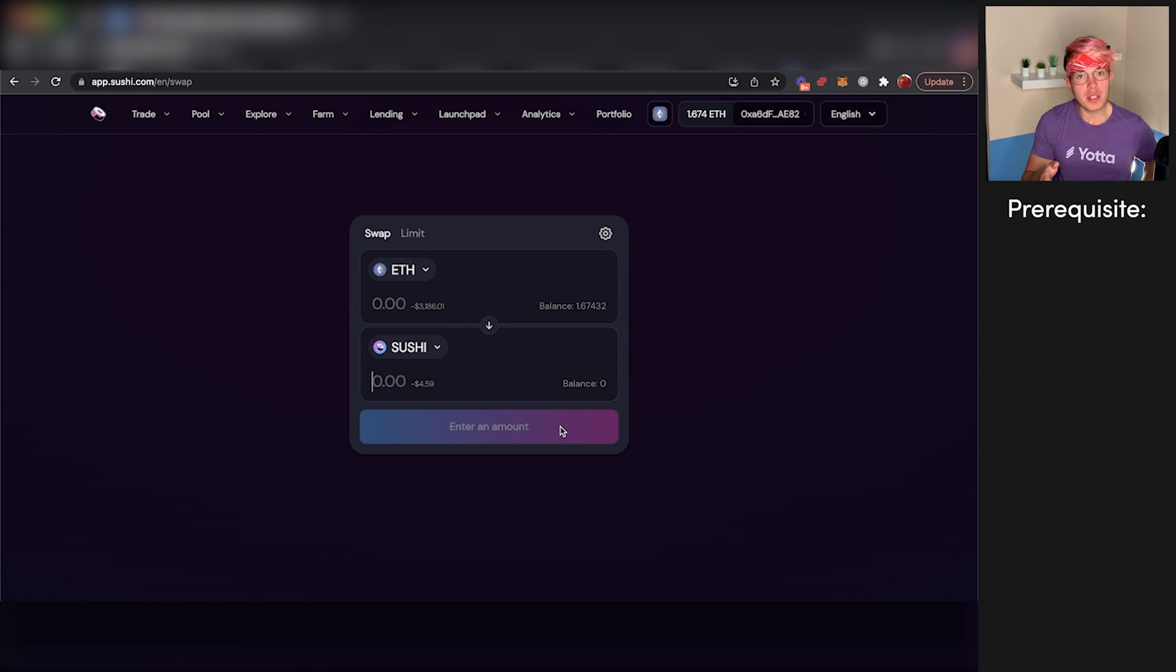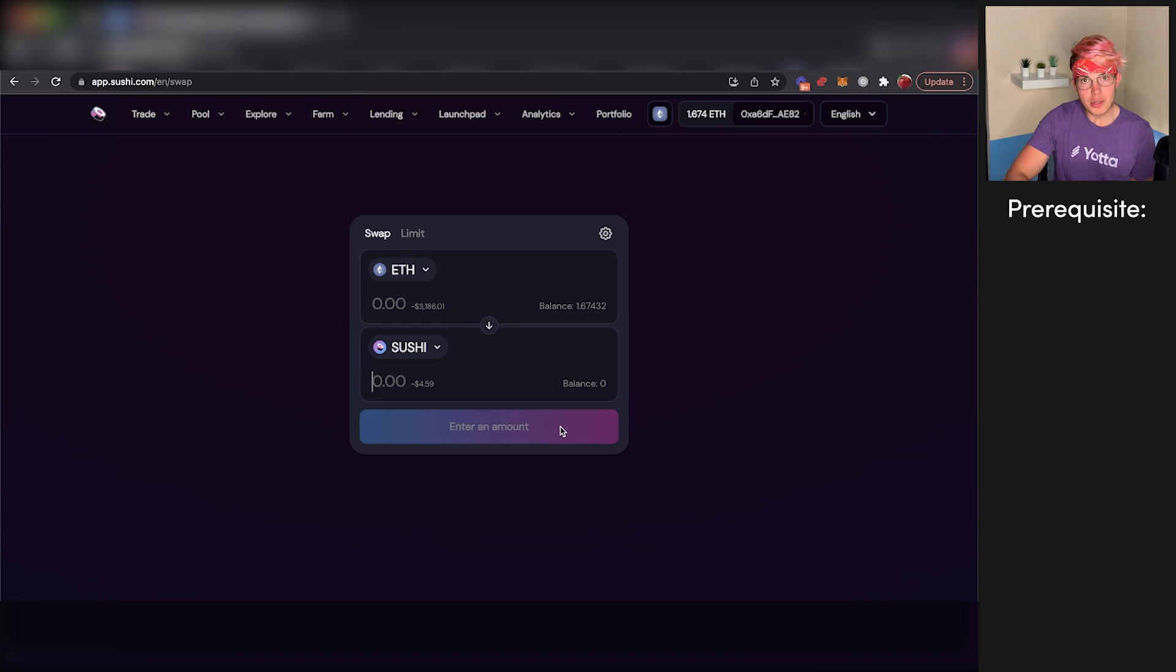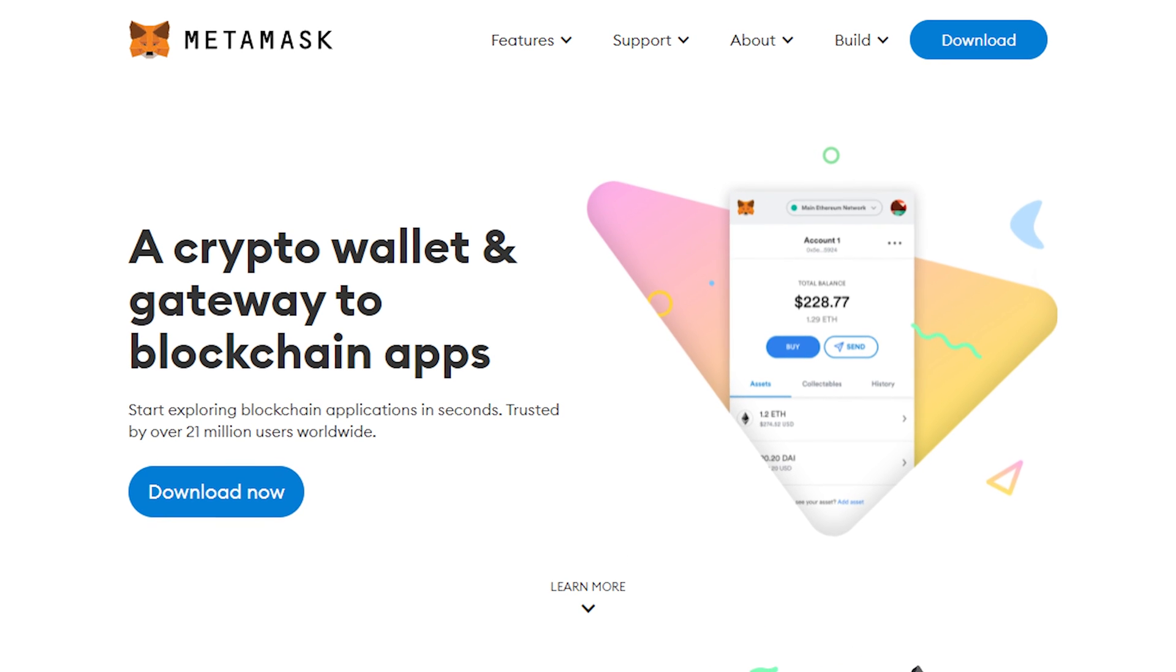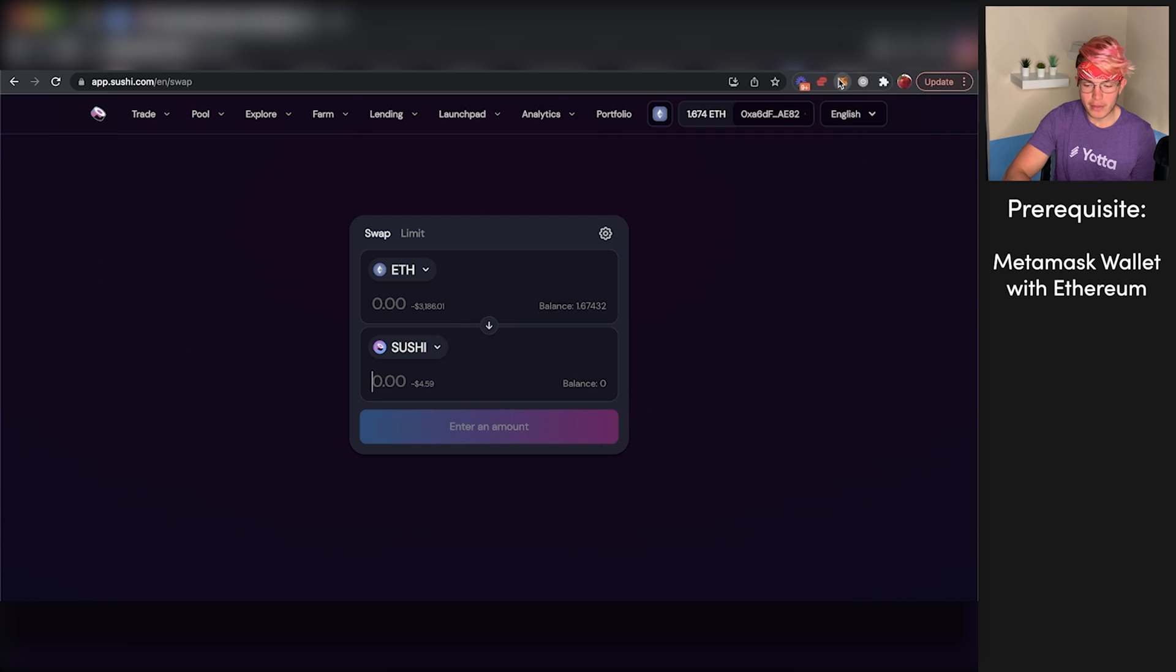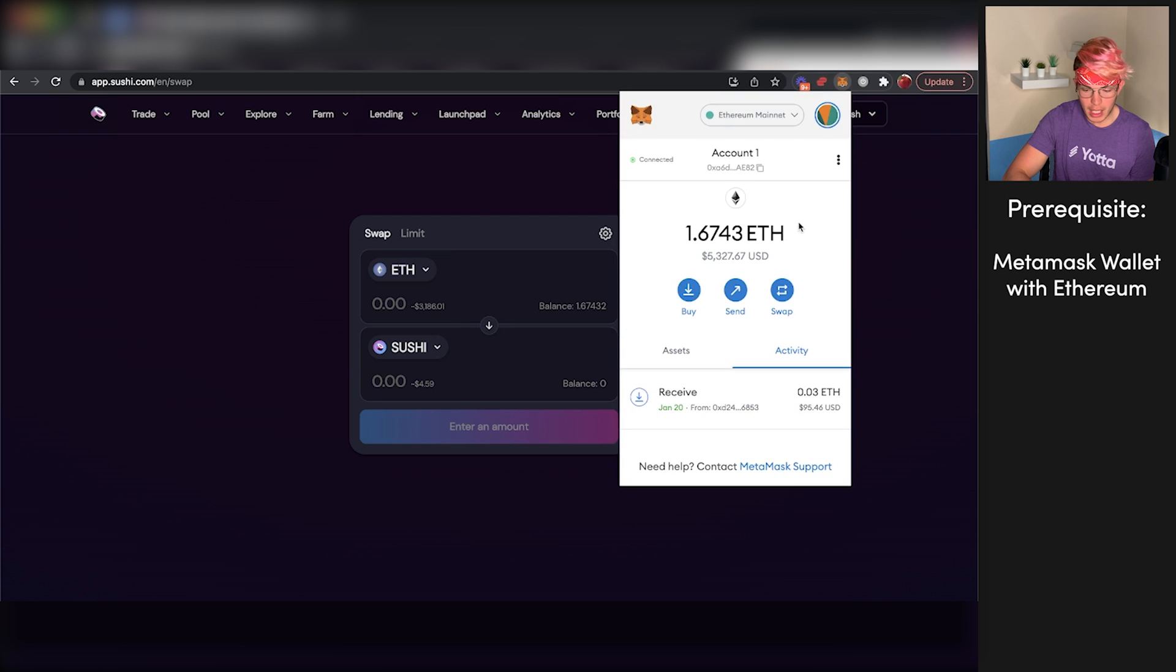There's actually one prerequisite you need before staking on SushiSwap, and that is having a Metamask wallet with some Ethereum in it. As you can see here, we've got our Metamask wallet set up with some Ethereum in there. But if you don't know how to do that, we've got a video right up top that'll walk you through step by step.